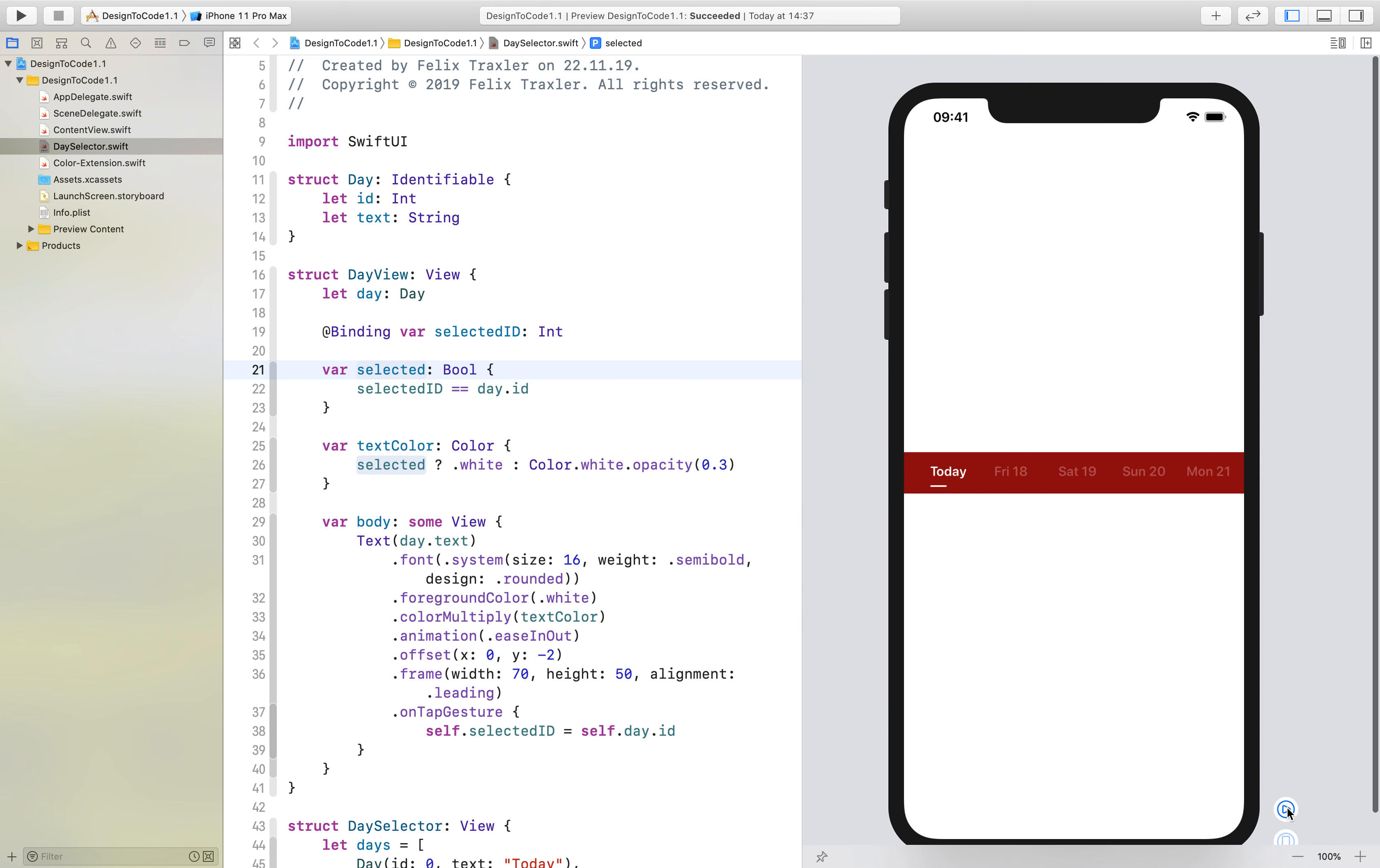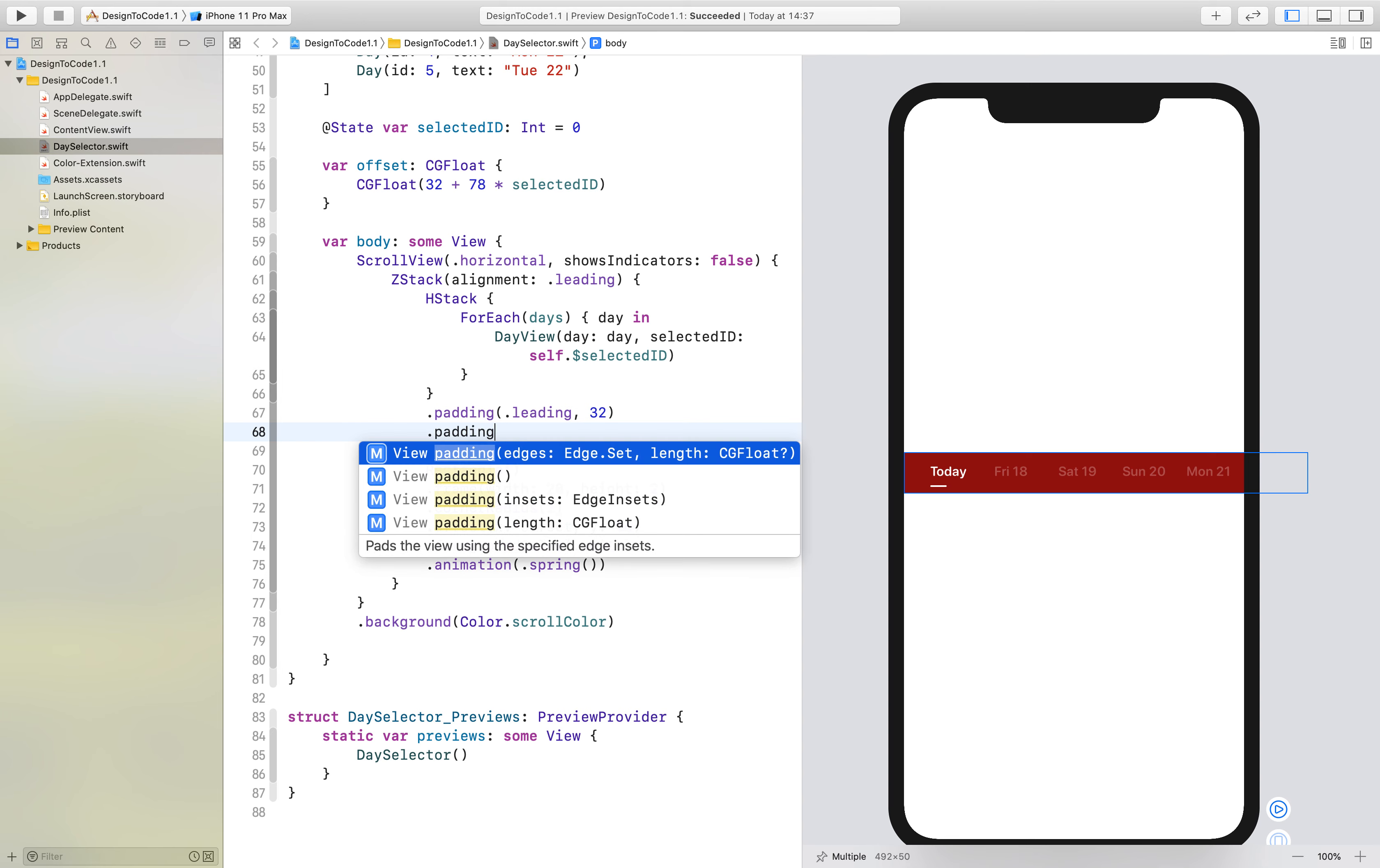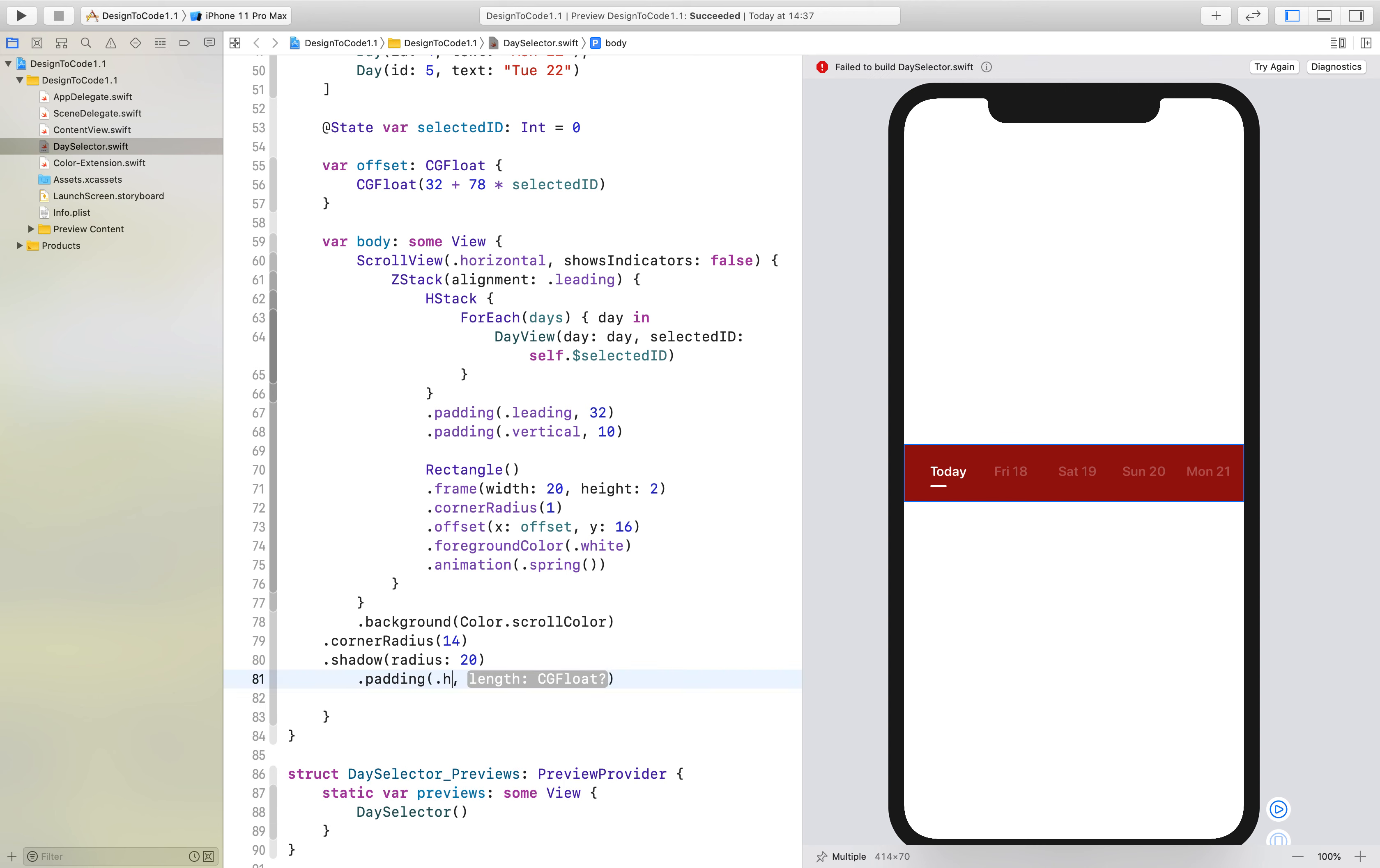Now we can see we have a really nice animation for this. Now we just have to add some little polish to it so it looks a bit nicer. First, we'll remove the background color from here and add it down here to the scroll view. We'll add a vertical padding of 10, and we'll also do a corner radius of 14 and a shadow of 20. We'll add some padding on the horizontal sides—we'll make that 24.